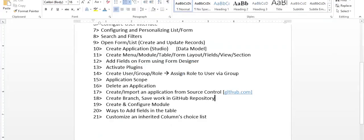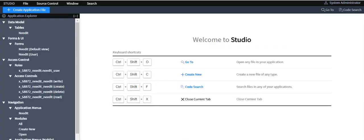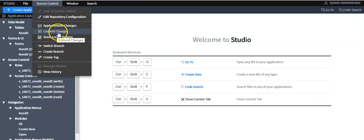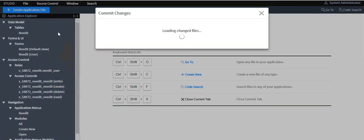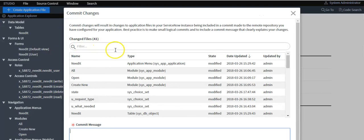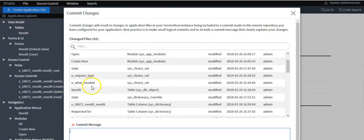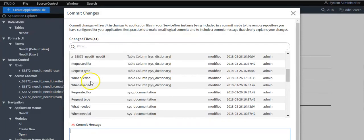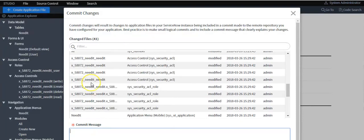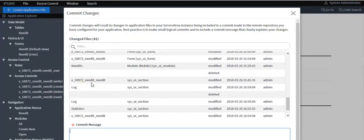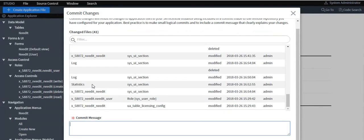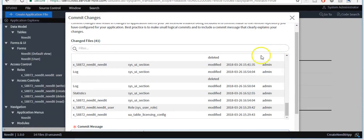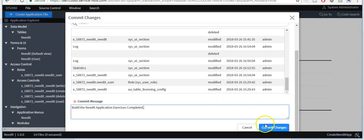Now I will show you how to save work in GitHub repository. Click on source control, click on commit changes. These are all the changes you have made. Write comment message and click on commit changes button.